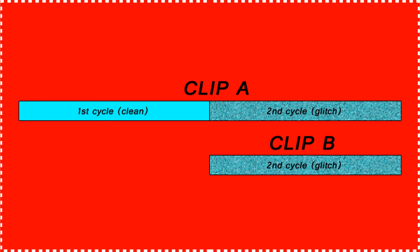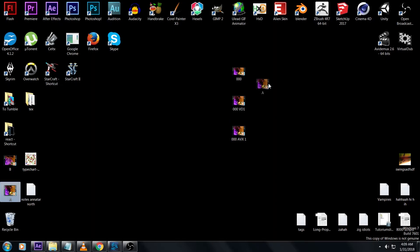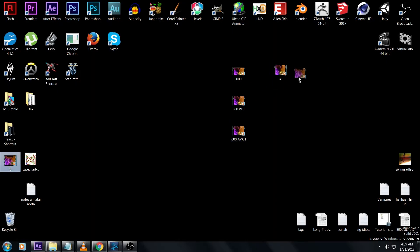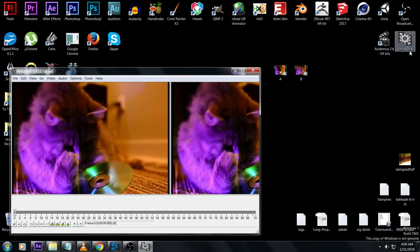To reiterate: clip A has the first cycle which was clean and the second cycle which we corrupted, just like 0avx1 but it's called A now. On the desktop, move A and B over here so we can see what we're doing a little better. We're going to compress these again because they've been in After Effects and they're full of keyframes.